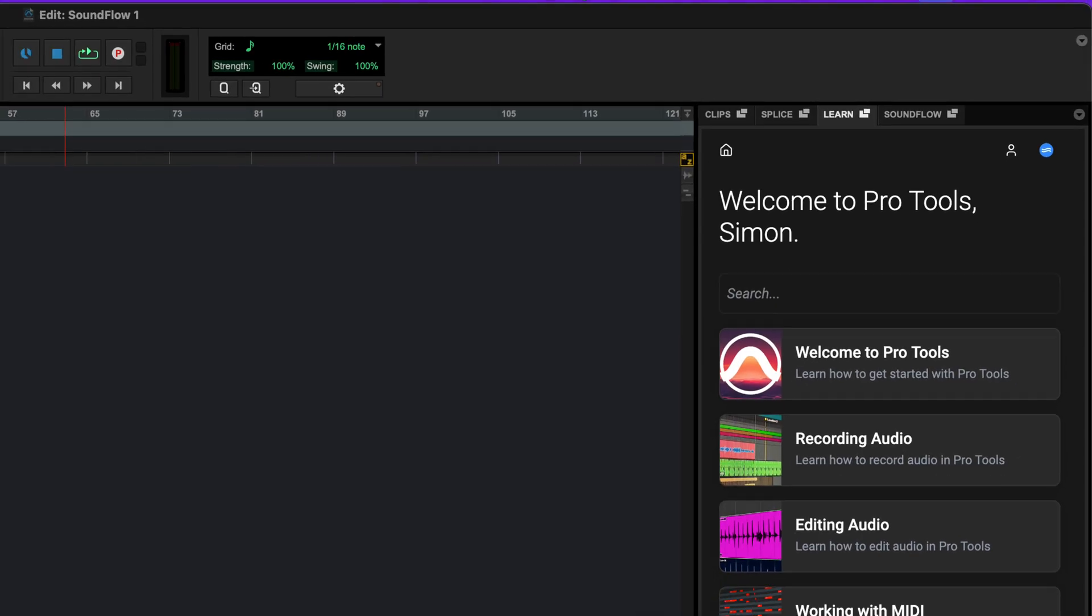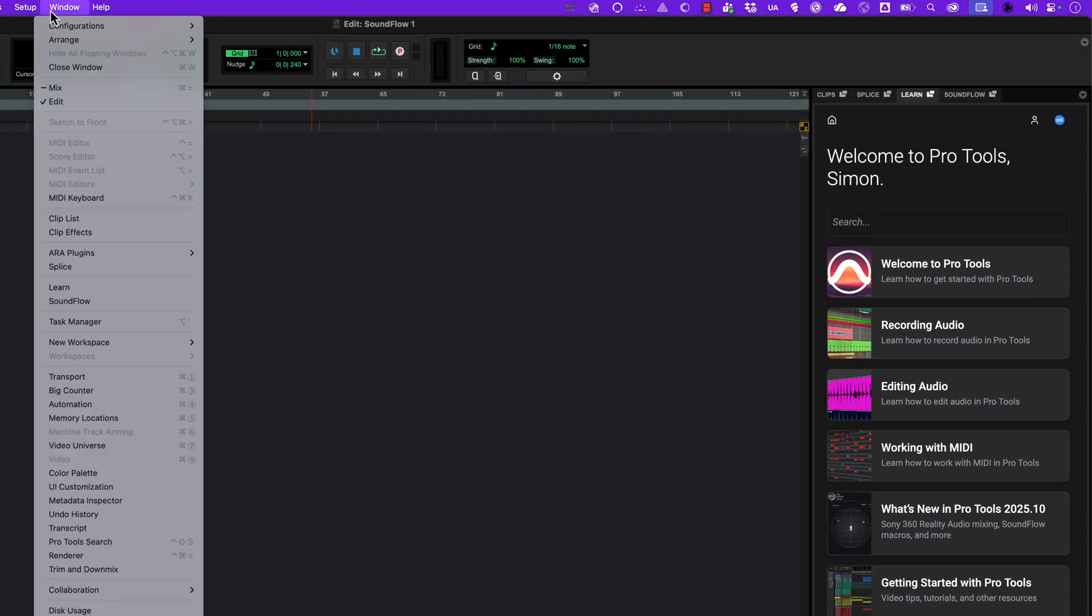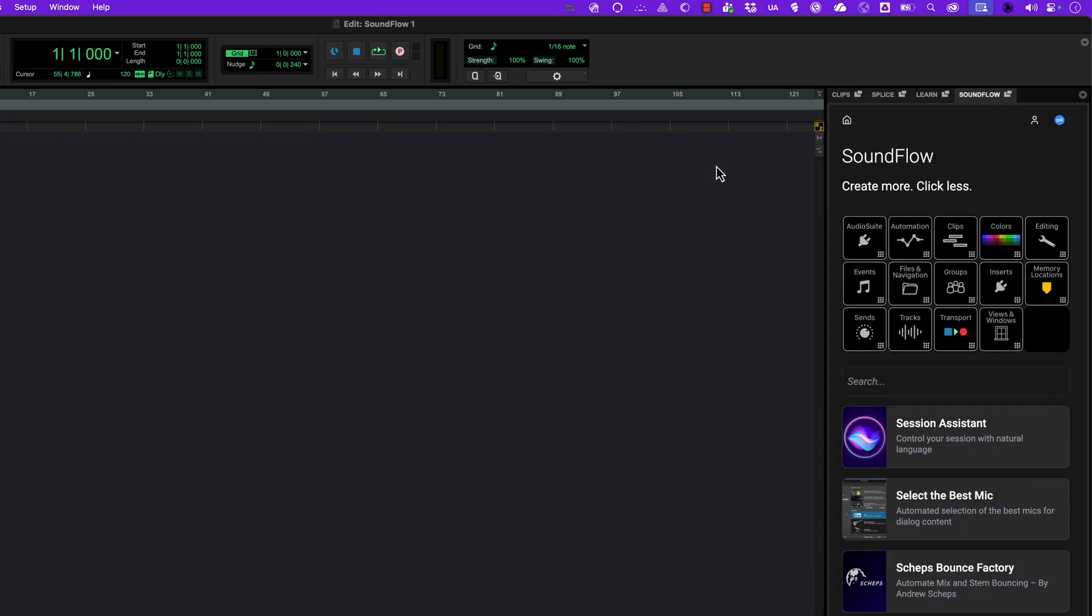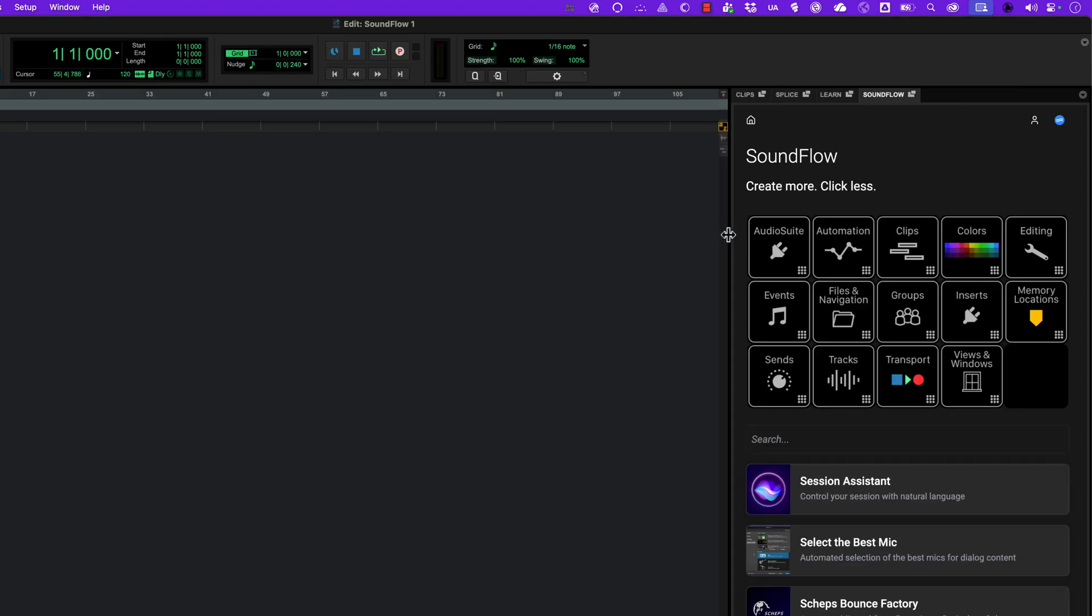You can also select Soundflow from the window menu, which will open it as a floating window. You can toggle Soundflow between its docked and windowed states using the button in the top right. The docked view can be resized.